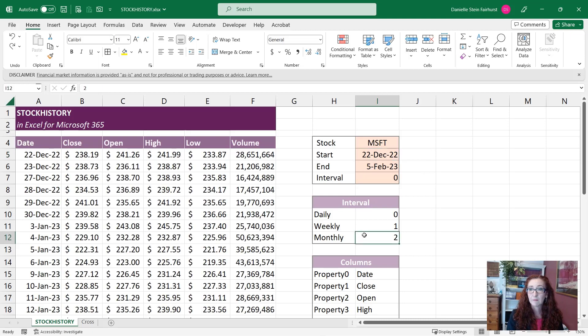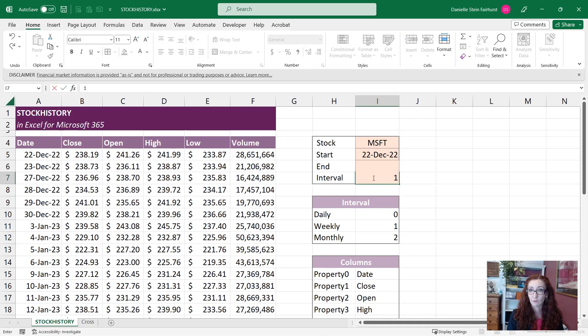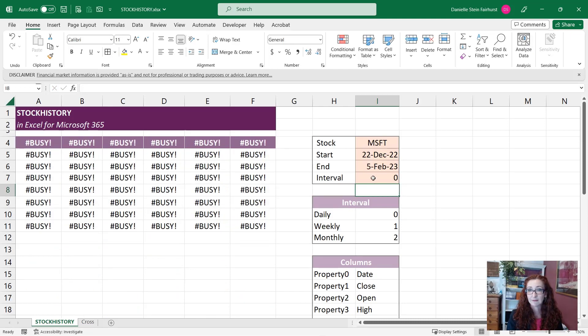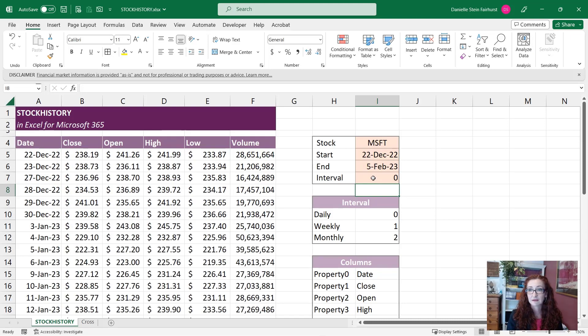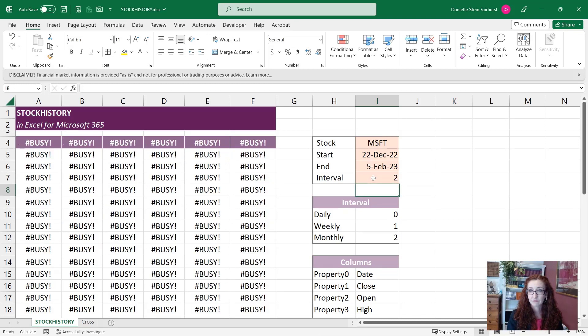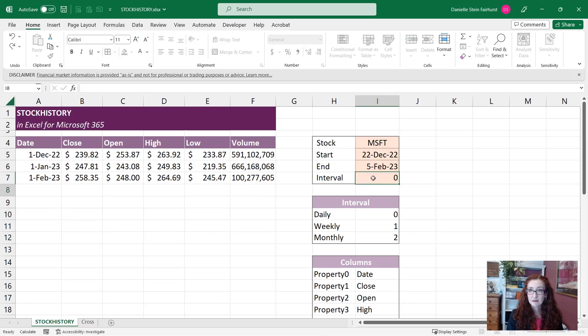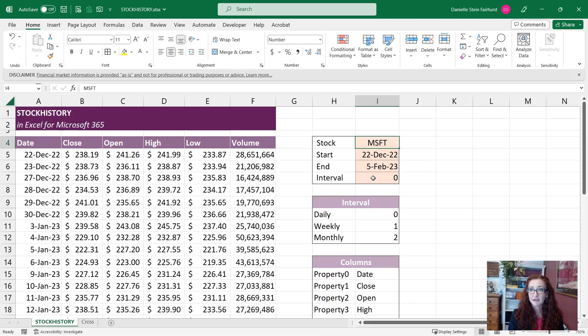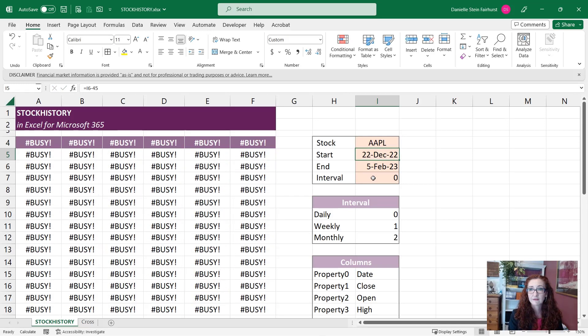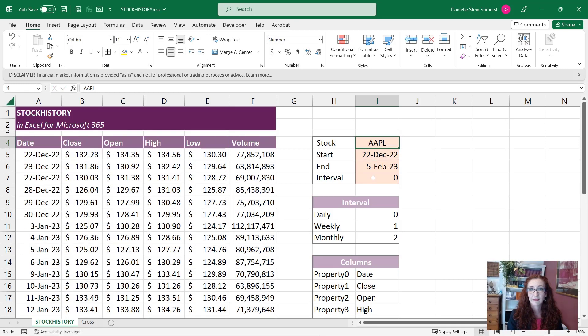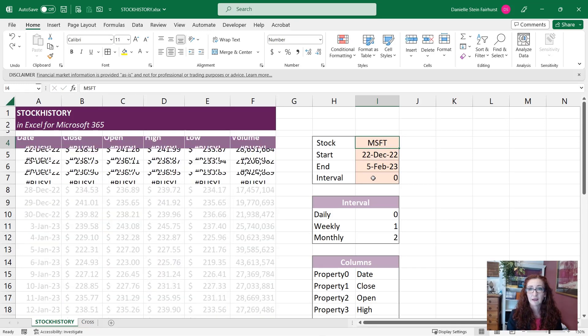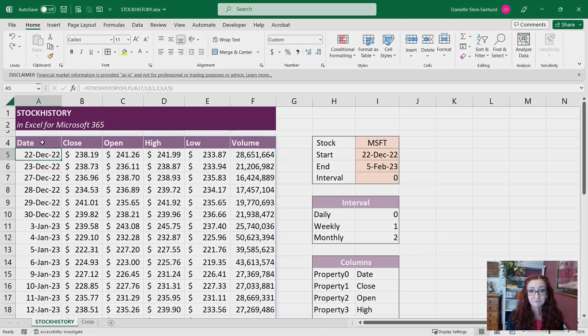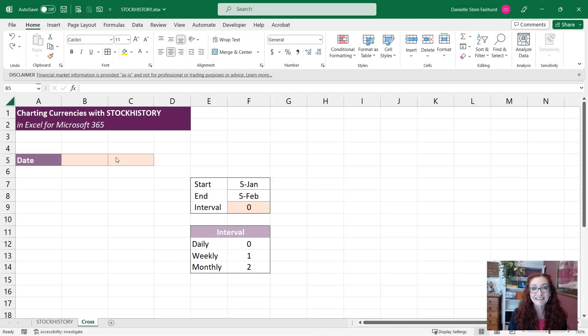Or I might want to toggle that between looking at weekly or even just looking at monthly like that. There we go. And I can even change that if I want to look at a different stock, so I could look at Apple for example and that will change.